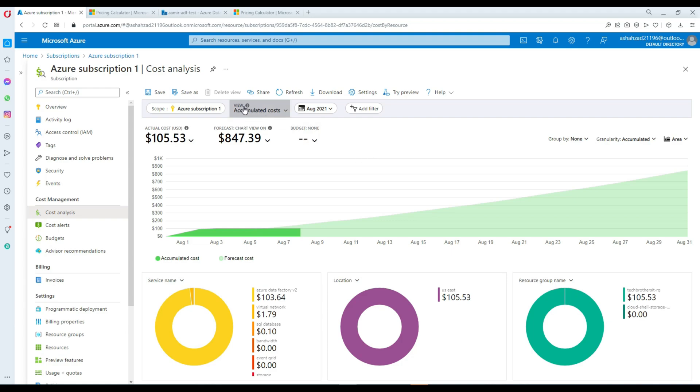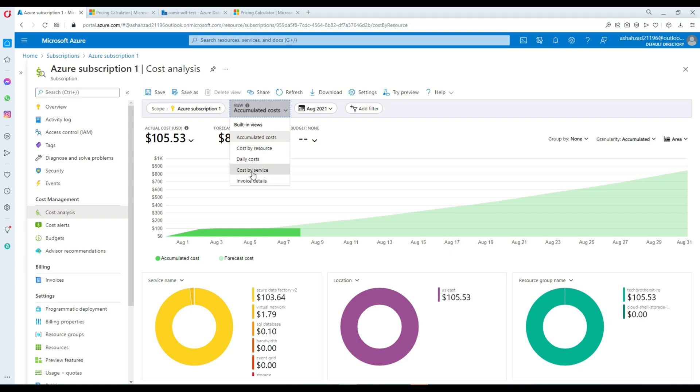Once you click on Cost Analysis, a very detailed charts and tabular page will load up. In the Views section, there are already preset views: Accumulated Cost, Cost by Resource, Daily Cost, Cost by Service, and Invoice Detail.